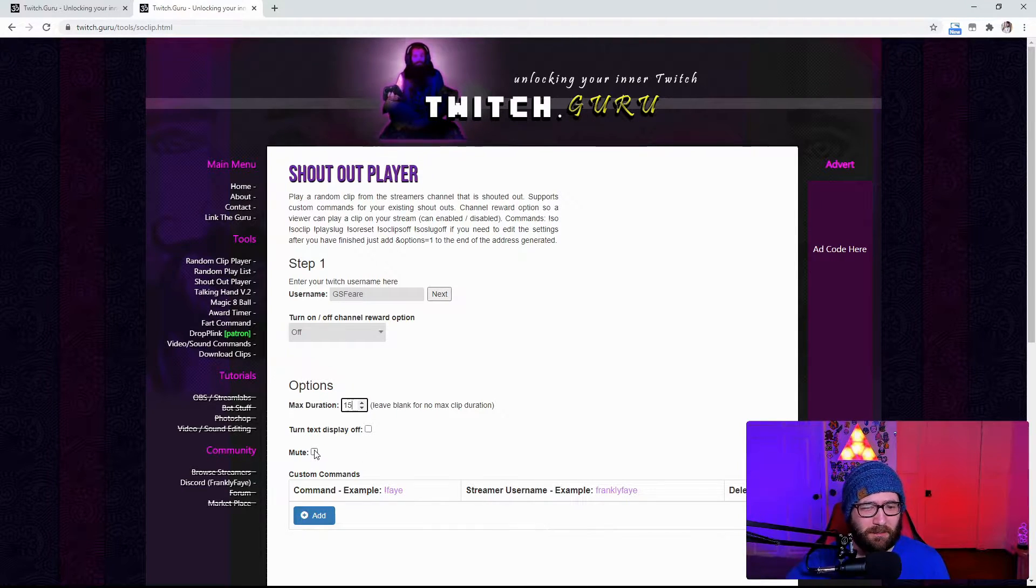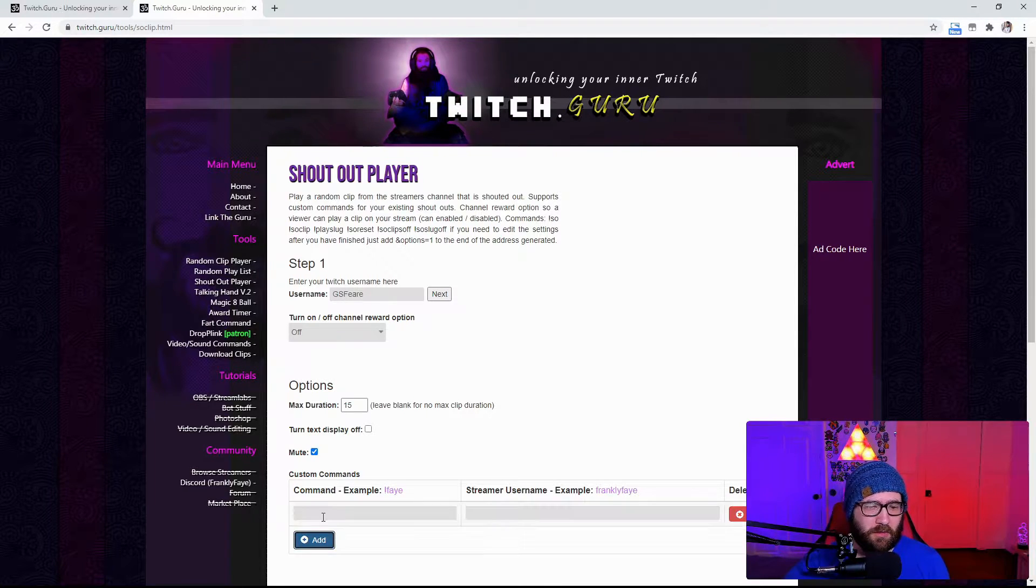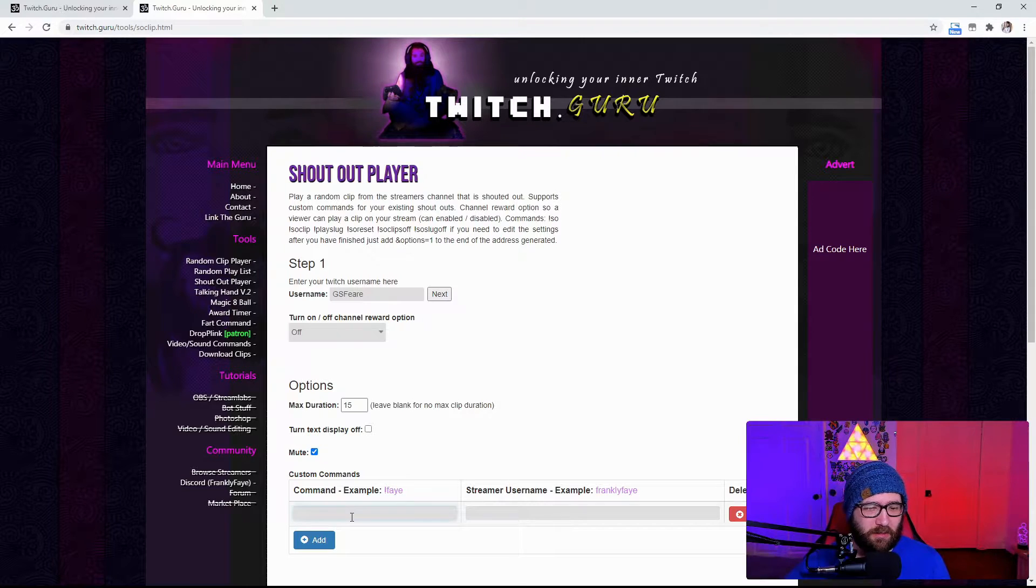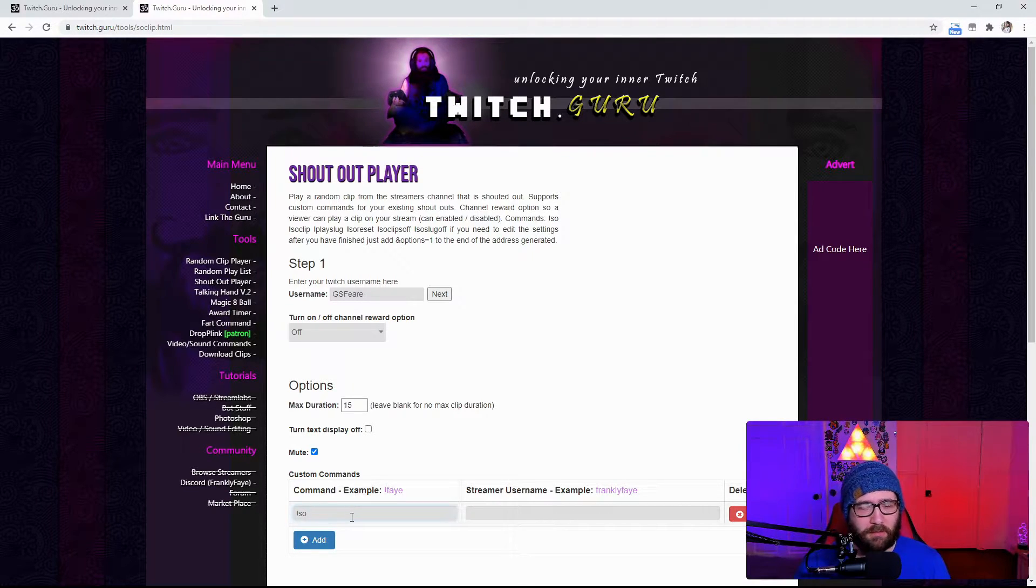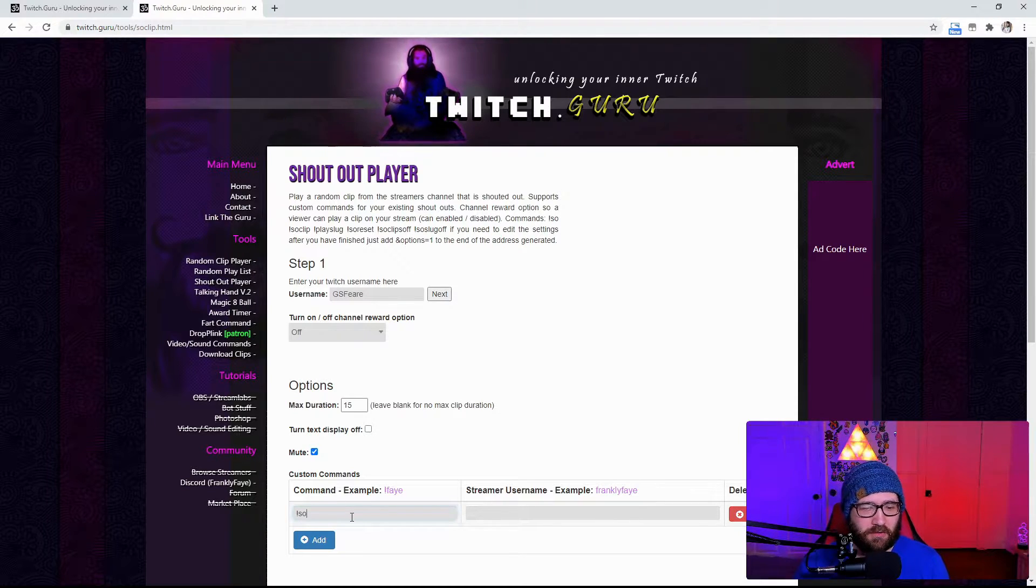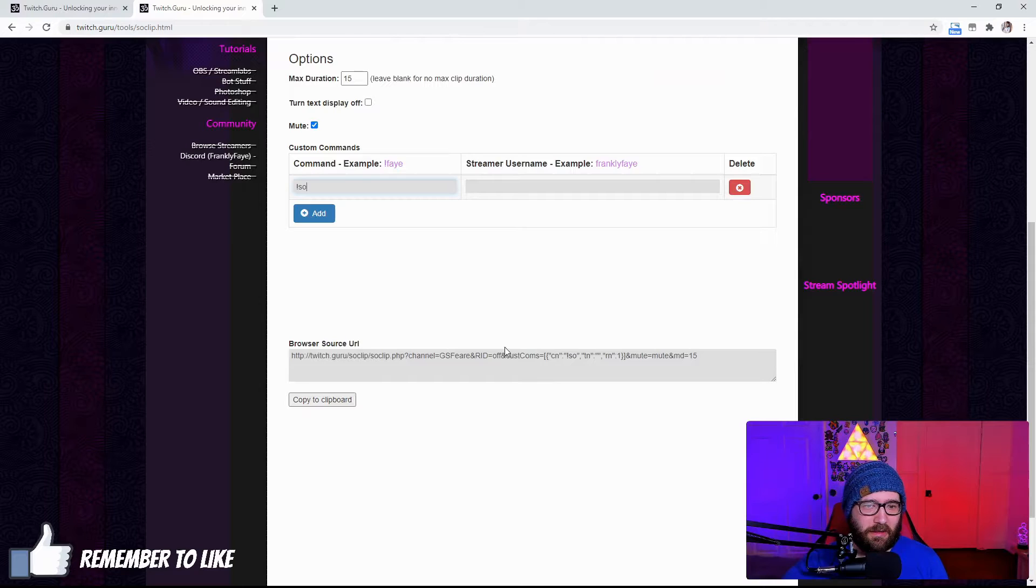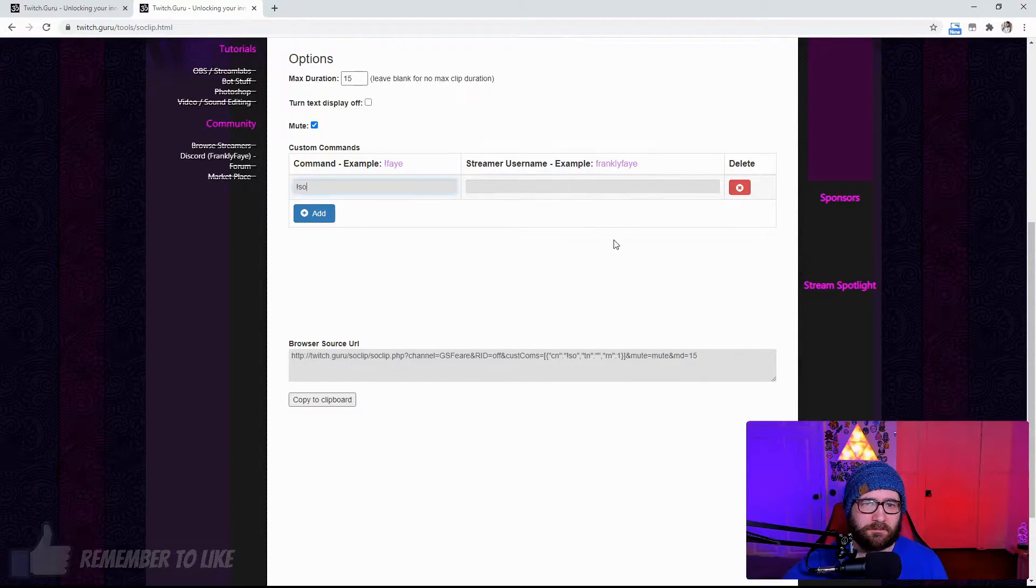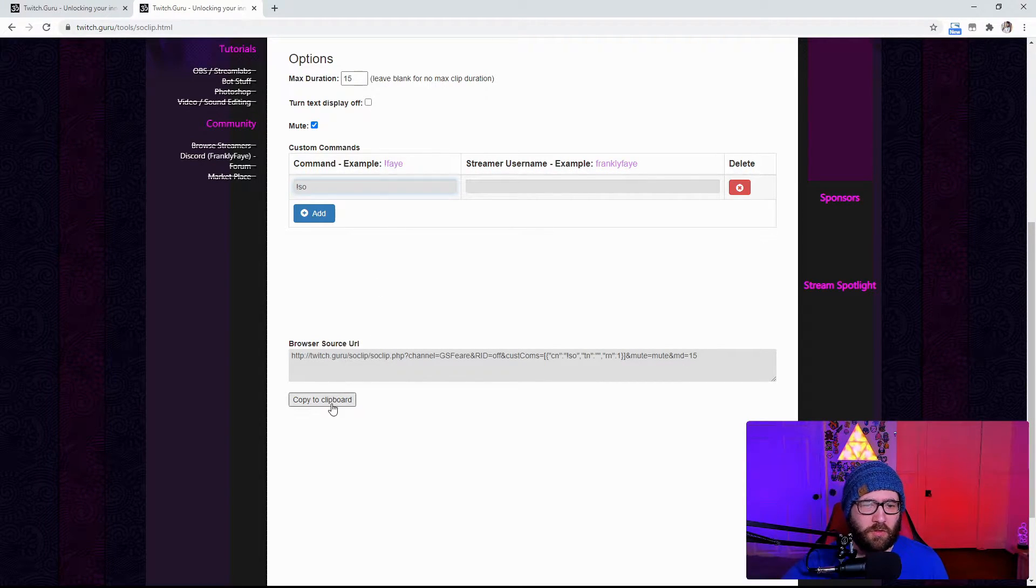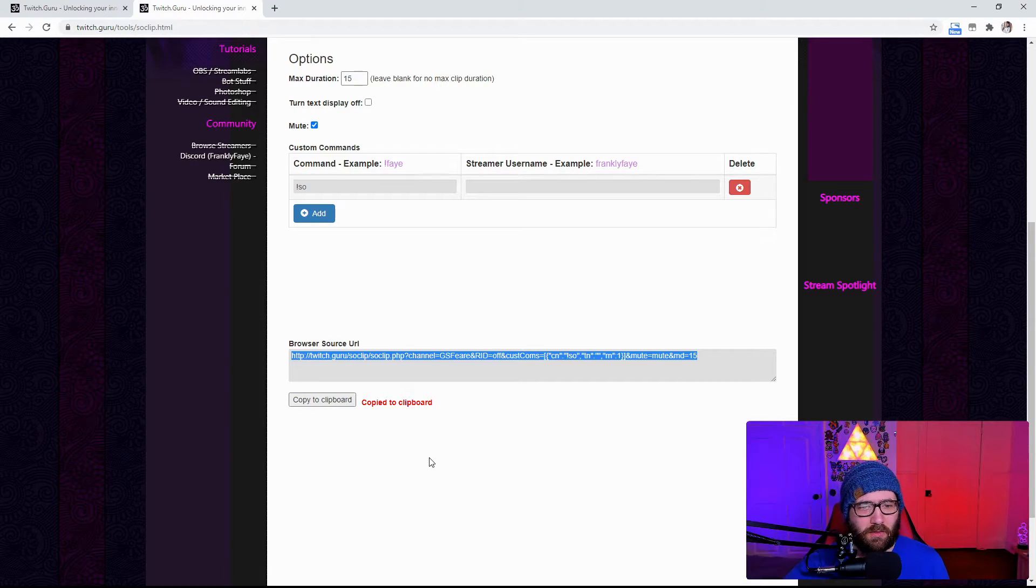So, I think it is probably just easiest to make it so it is muted. So, you are going to come right here to the commands and we are going to actually do exclamation SO or whatever your shoutout is. Some people have shoutout whatever it is for you. Mine is personally exclamation SO. So, and then after that, it is going to have the streamer username. So, after you do that, you are going to go over here to the bottom to the browser source URL. You are then going to copy that to the clipboard.